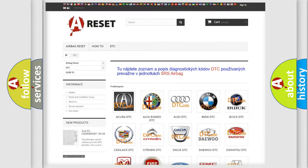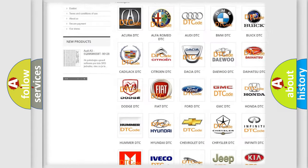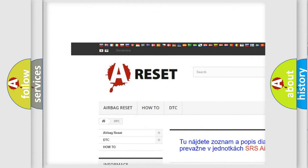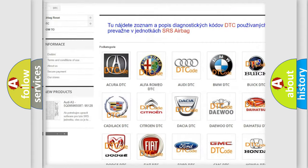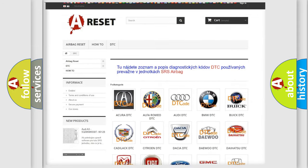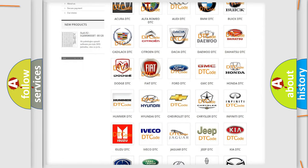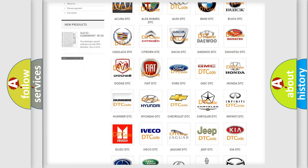Our website airbagreset.sk produces useful videos for you. You do not have to go through the OBD2 protocol anymore to know how to troubleshoot any car breakdown.